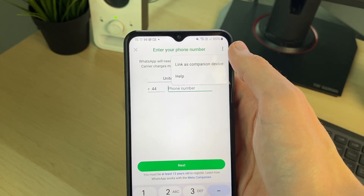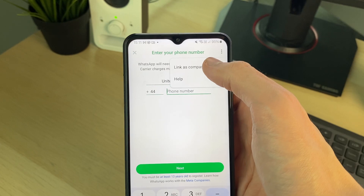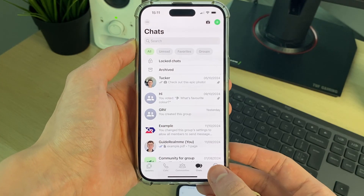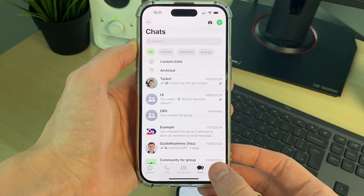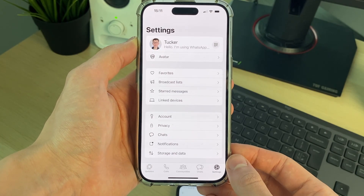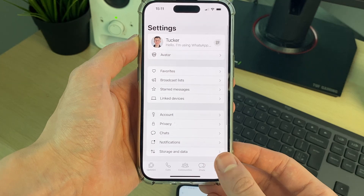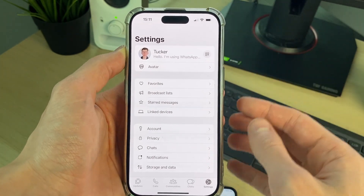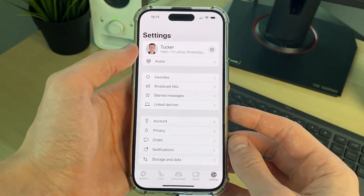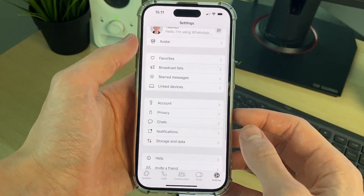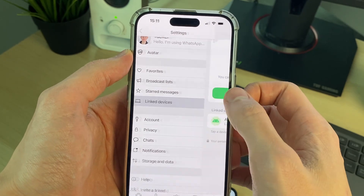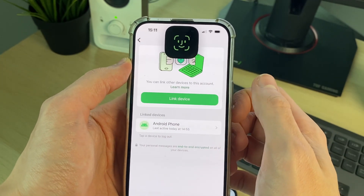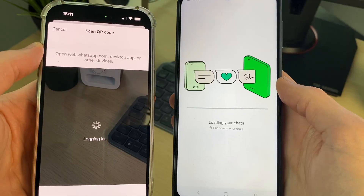Go to the top right, click on the three dots, and click on 'Link as Companion Device'. Come to the device you want to read the messages from and go to Settings — on an iPhone it's the bottom right, on Android go to the top right, click the three dots and Settings. Then click on 'Link Devices', click on 'Link Device', and scan it.